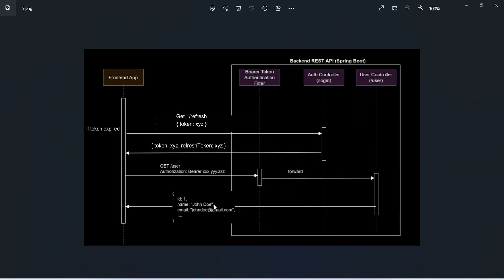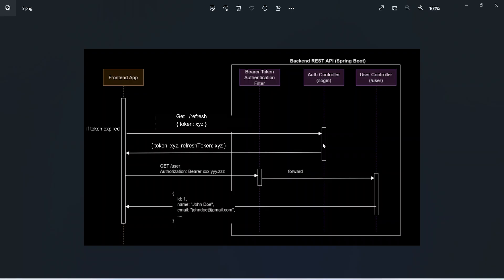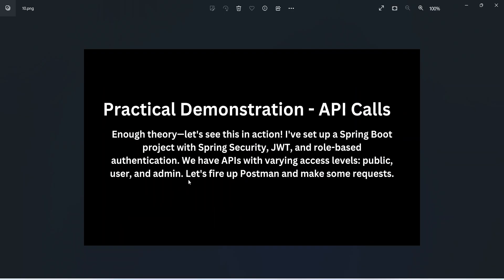In this picture you can see the flow of a refresh token. If a refresh token gets expired, our frontend application will call the refresh API. In the backend we will check and verify that refresh token. If that token is valid, we will send a new token to the user which they can use in later API calls.